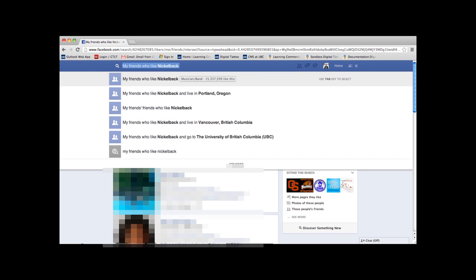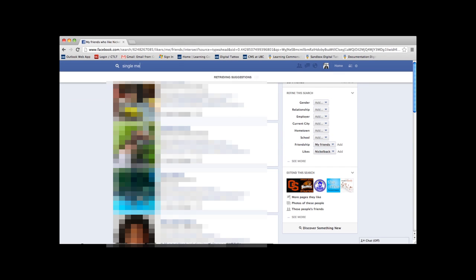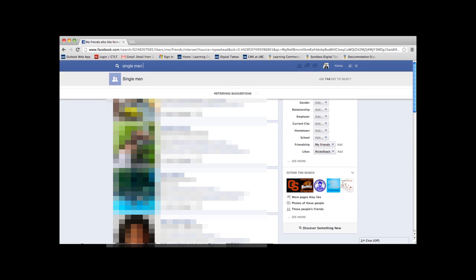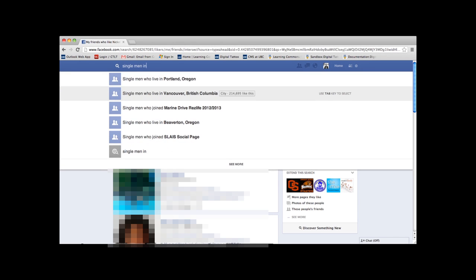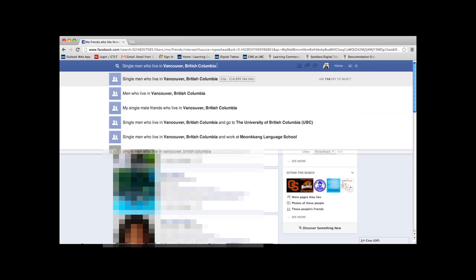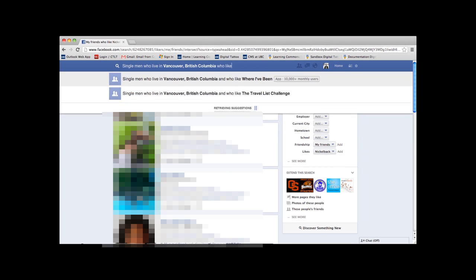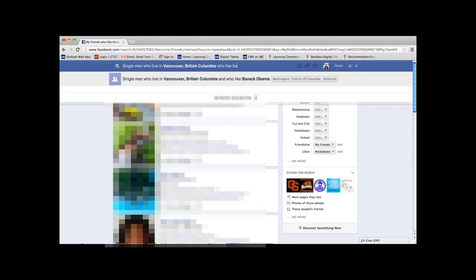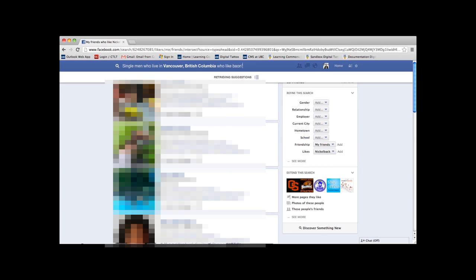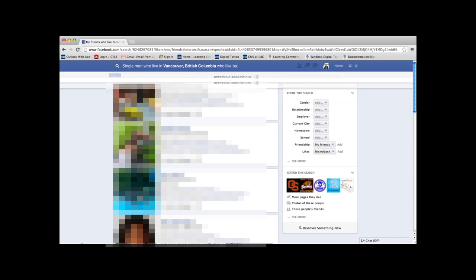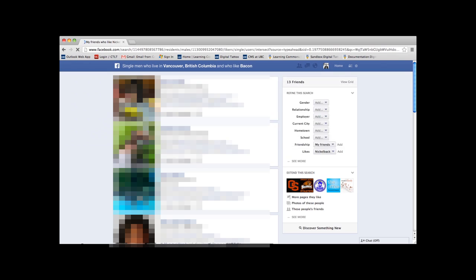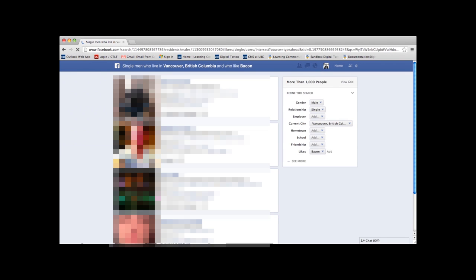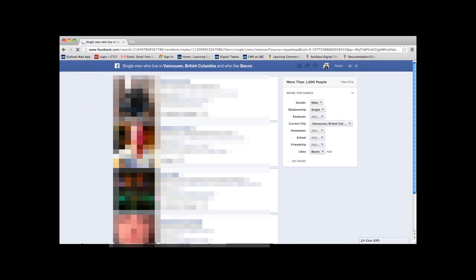And maybe, maybe it's a Friday night, feeling a bit lonely, and I want to search for something silly like, single men in Vancouver who like bacon. And what do you know, Facebook shows more than a thousand potential soulmates for me in this city.